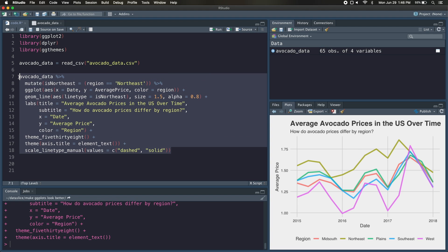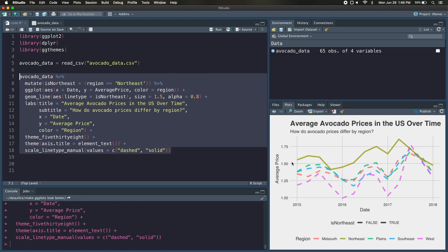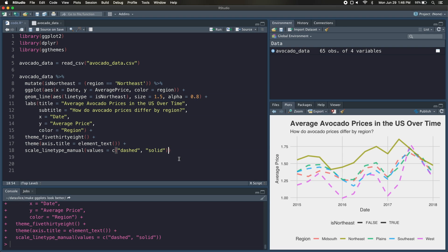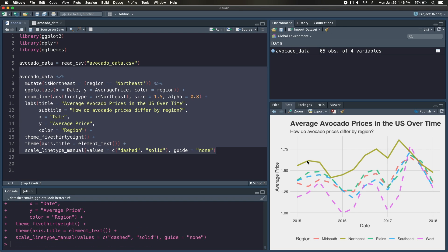Now if we run this, that looks pretty good. We've got our dashed lines down here, but I don't really want this legend to show up. So I'm also going to pass in another argument that says guide equals none. And now when I run this, it should remove that one legend while keeping our color legend down here.